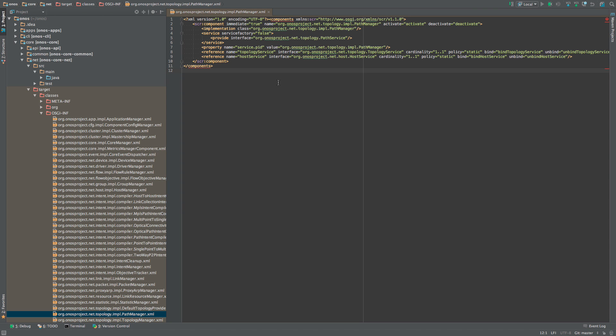While these files can be created by hand, ONOS codebase instead uses Apache Felix compile time annotations in conjunction with Maven SCR plugin to generate these files at build time.